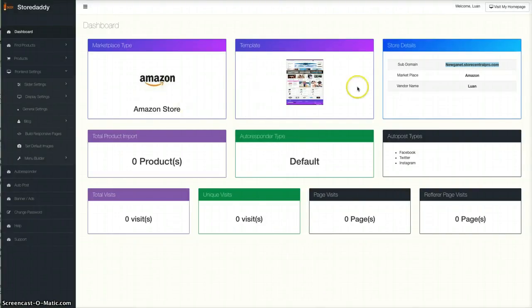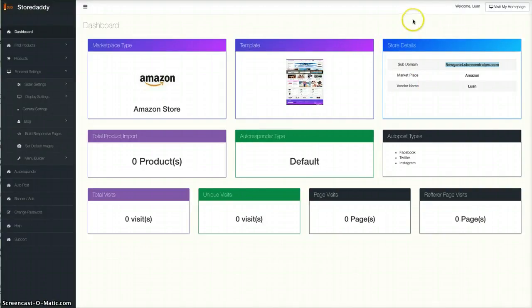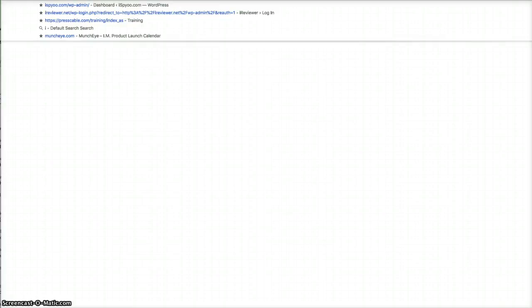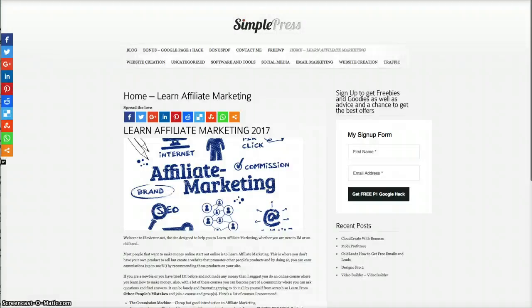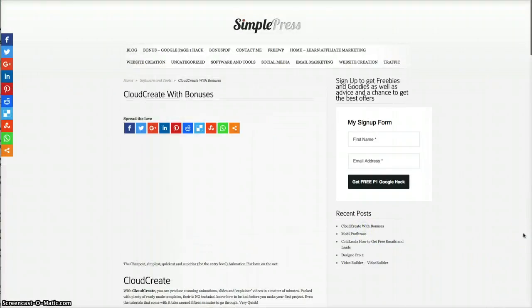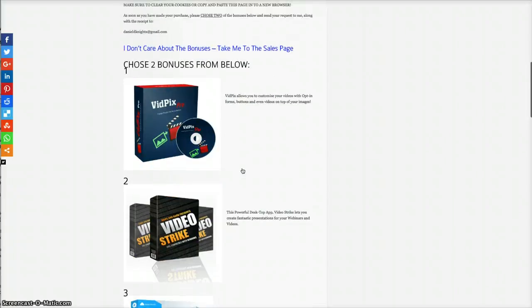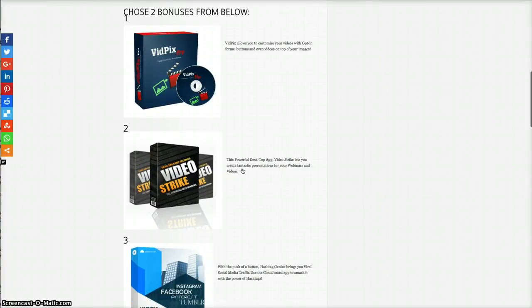What I am going to show you is the bonuses that you'll get from me should you buy through this link. Let's just go to my website, iReviewer.net. These are the bonuses that you can get.